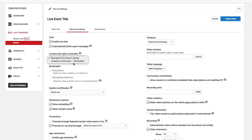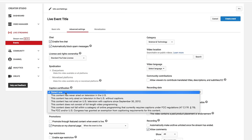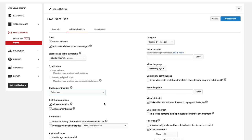License and rights ownership. Obviously, depending on what you're streaming, you may have to change that, but you need to talk to the company or whoever you're streaming to figure that out. Syndication everywhere, that's going to be automatically selected.